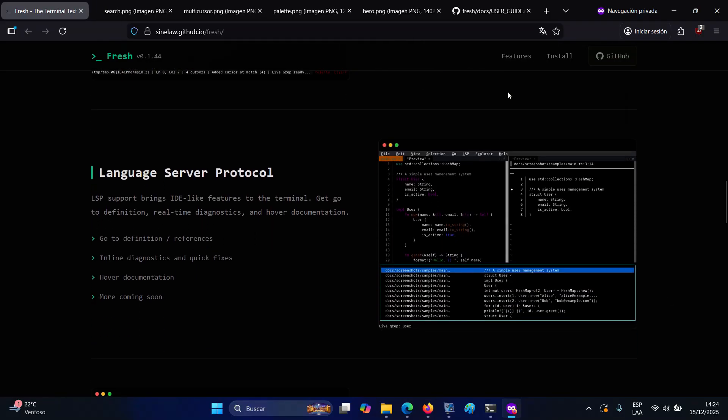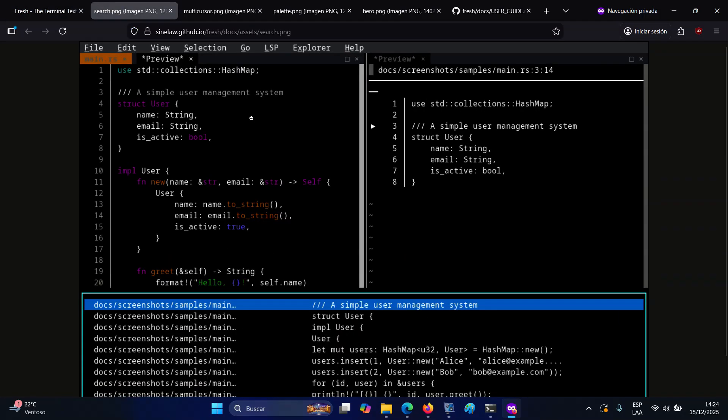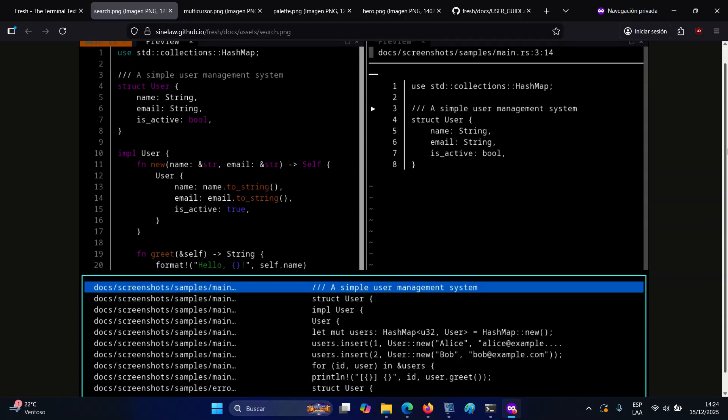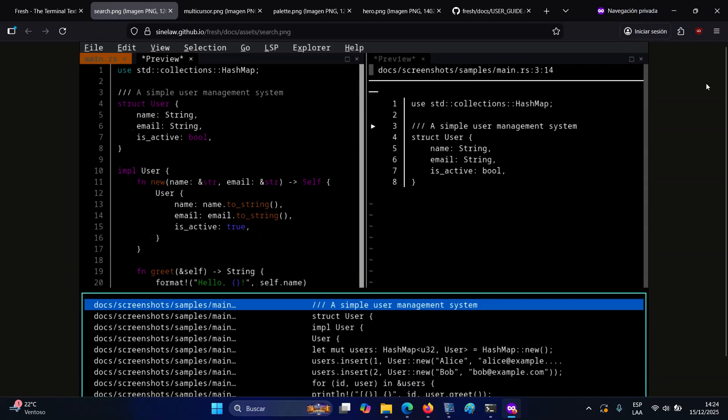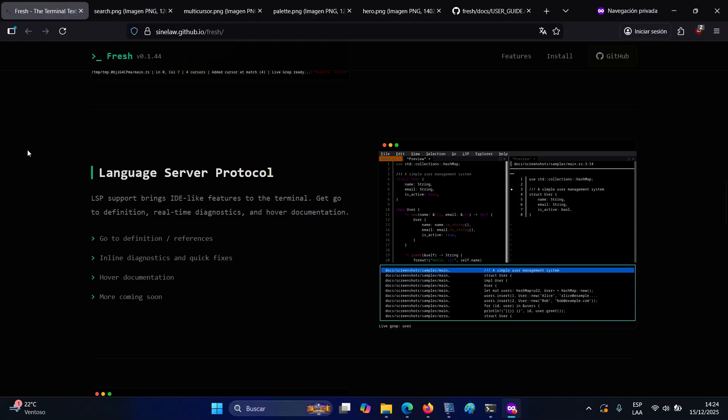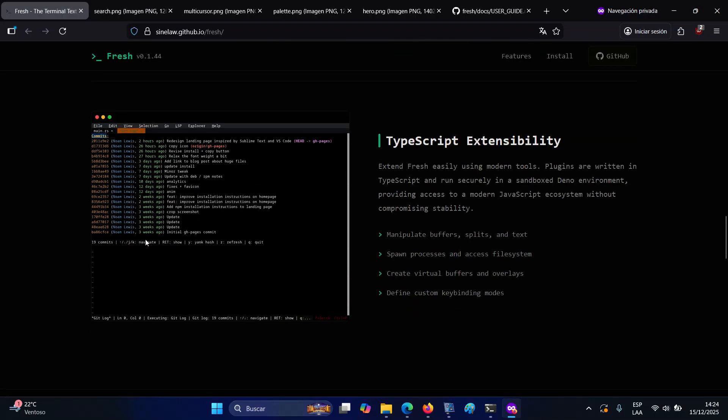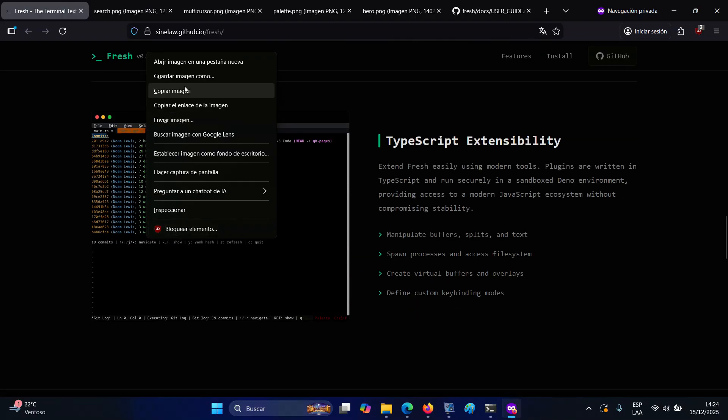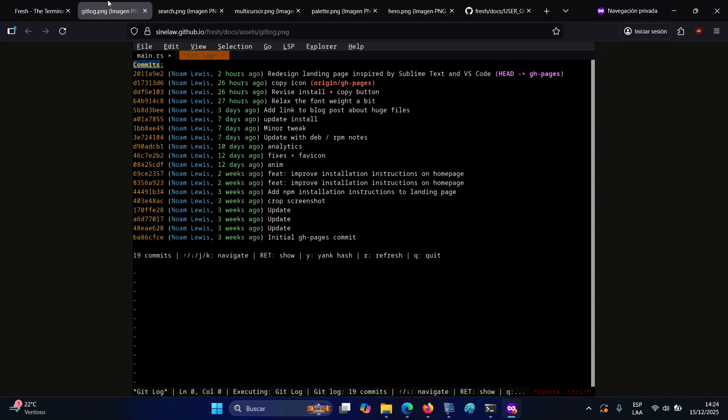A standout feature of Fresh is its built-in terminal emulator. You can open several terminal tabs as buffers, switch between input and scroll back modes, and search or copy terminal output with regular editor controls. Terminal sessions stay active after restarts, keeping running processes and scroll back history.